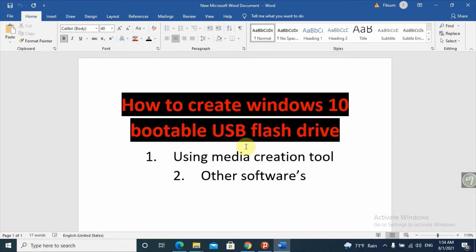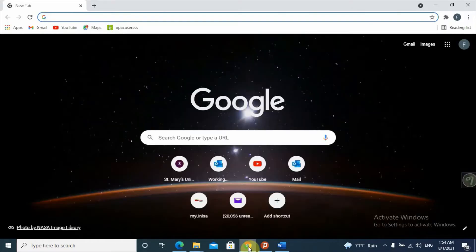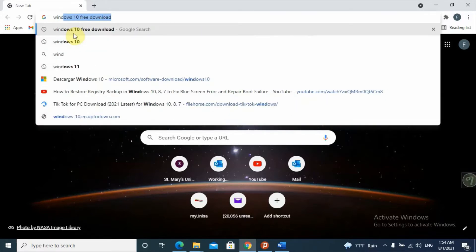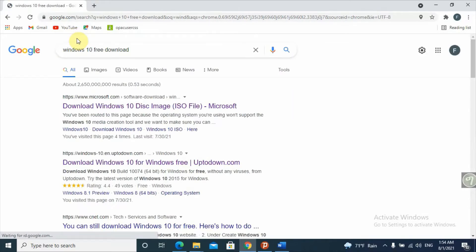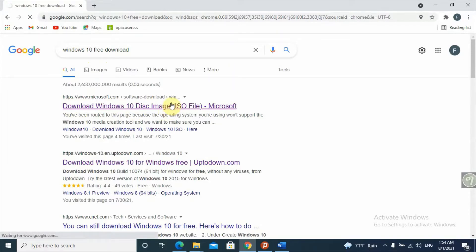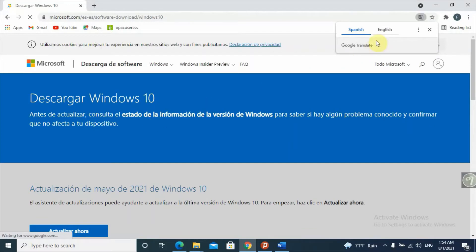Let's see the first step. The first step is using the Media Creation Tool. To find this tool, we will go to Google and type 'Windows 10 free download'. The first option we want is 'Download Windows 10 disk image'. Then we will click there. I'll put the link in the description box.